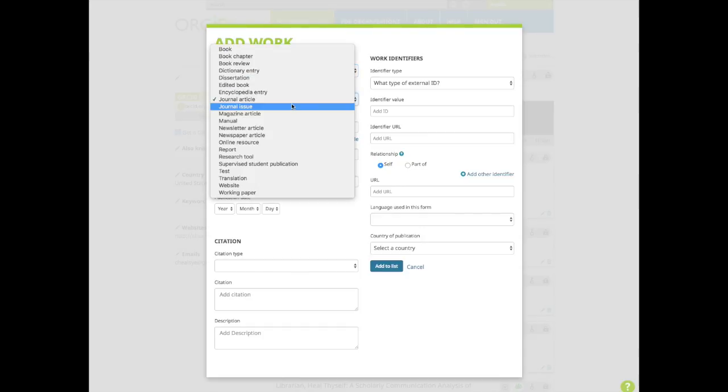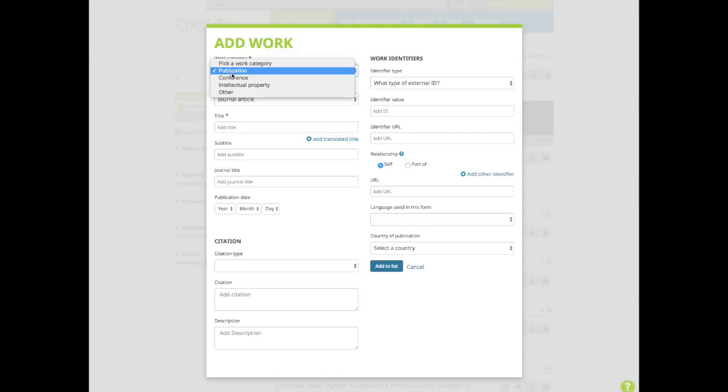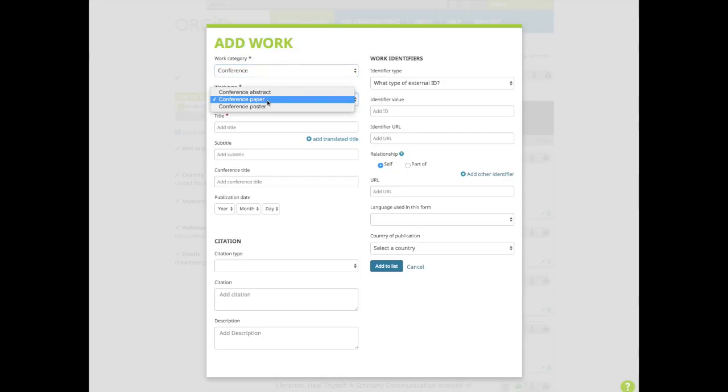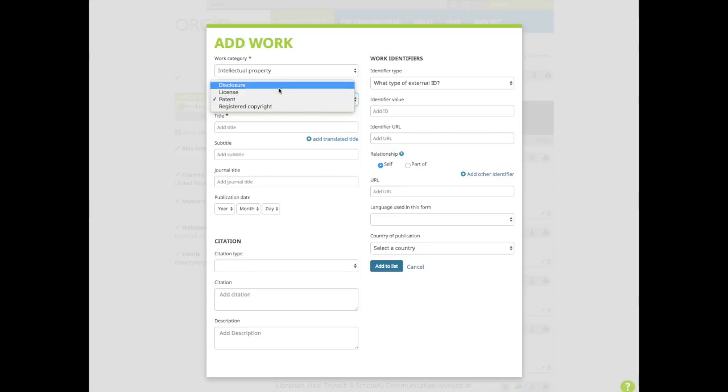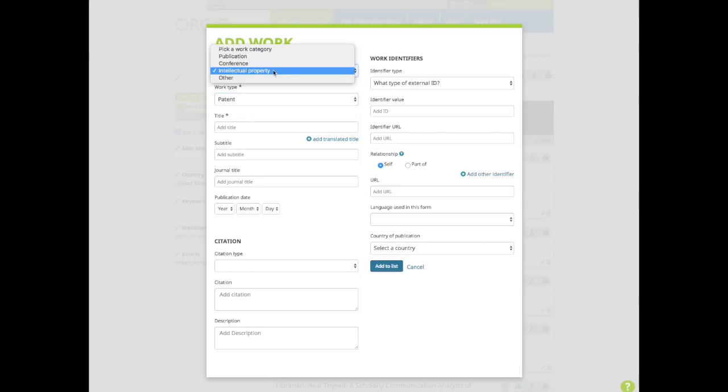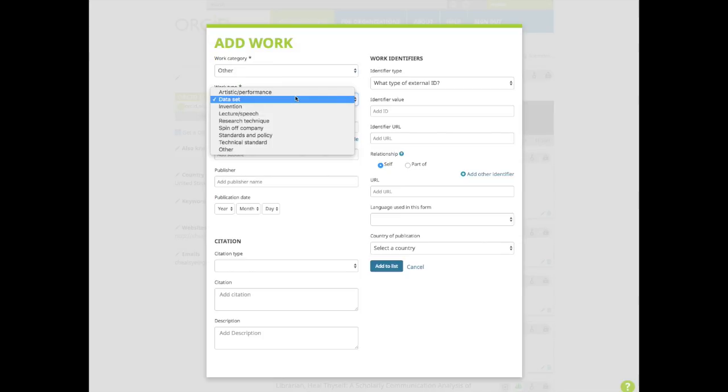Under publication, you'll find work types that include book chapter, dissertation, journal article, magazine article, and working paper. Under conference, you'll find work types of conference paper and conference poster. Under intellectual property, you'll find license, patent, and registered copyright. And under other, you'll find various work types that include artistic performance, data set, and lecture.